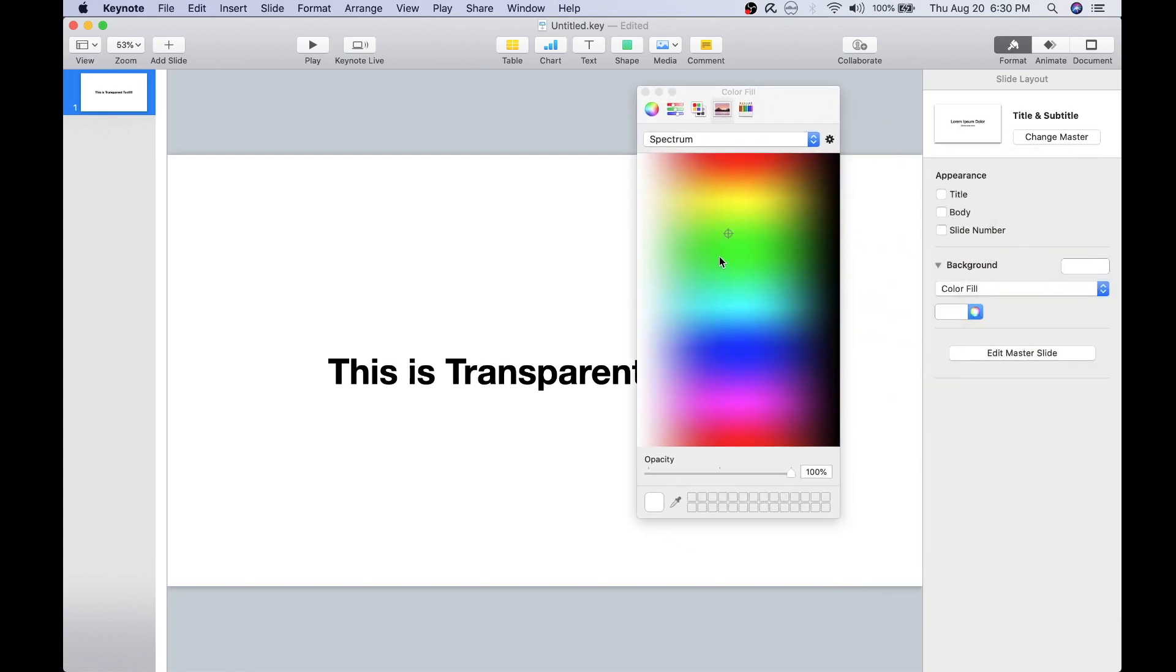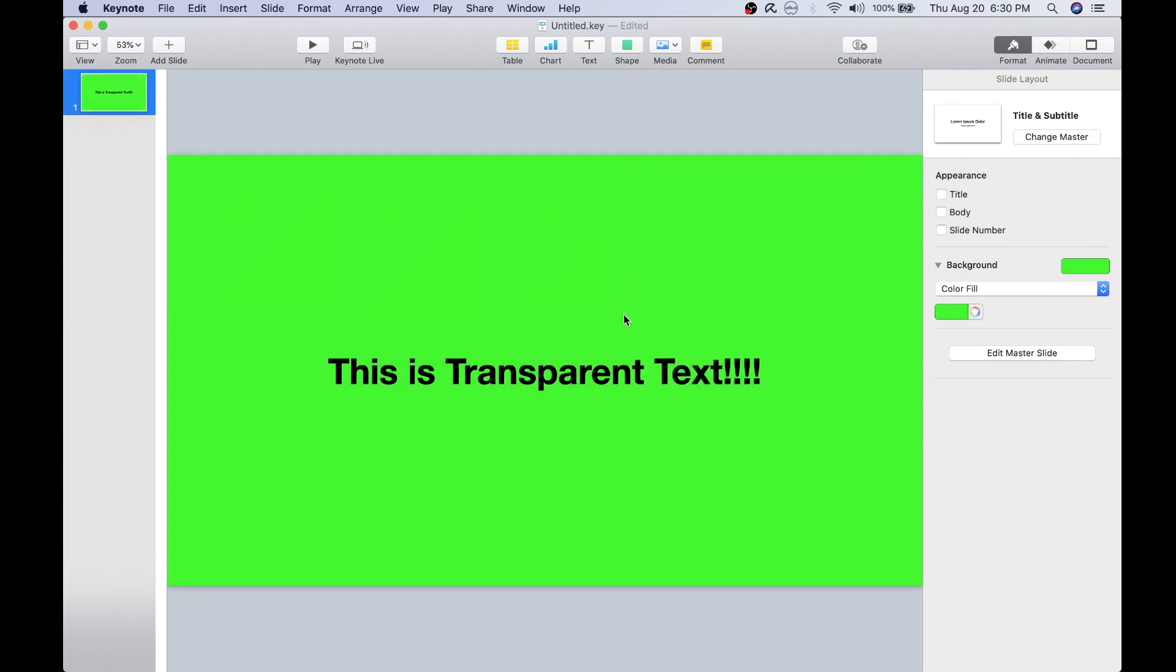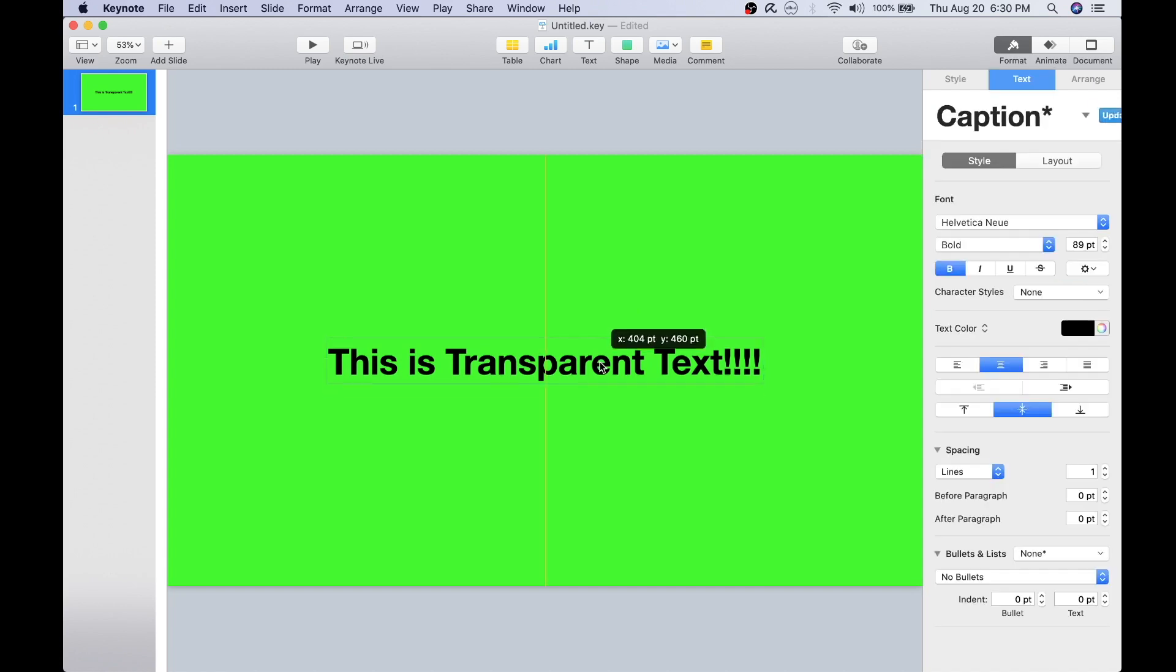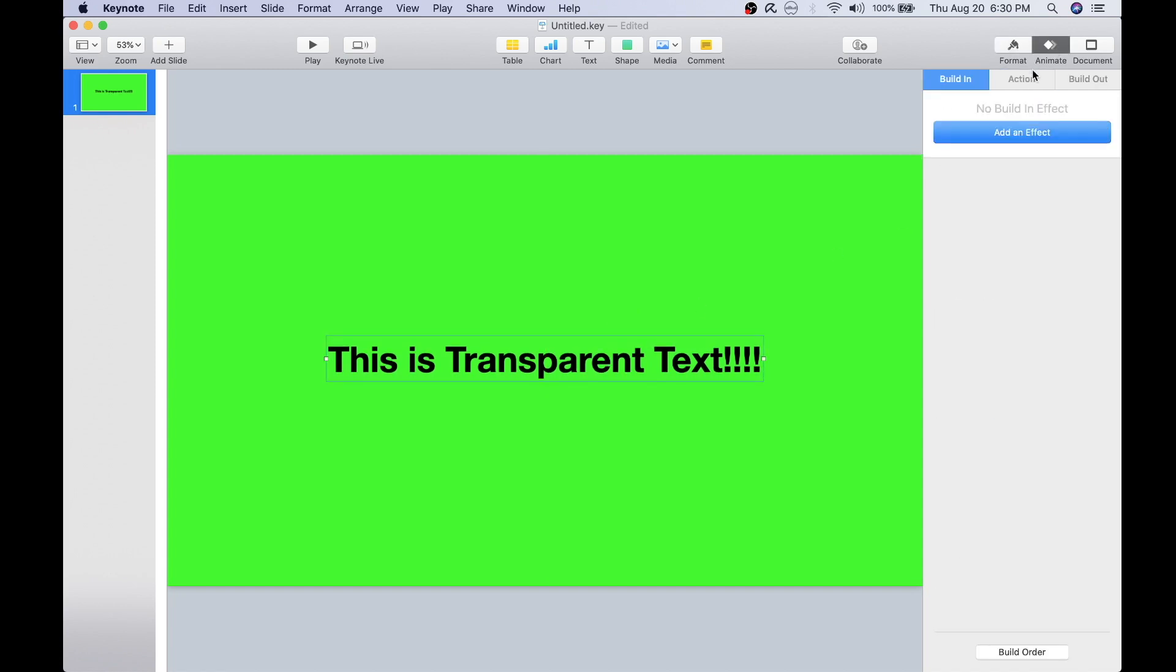Now I'll go ahead and add the green background image. This is the range that I usually shoot for when adding my green background. And finally I'll create some animation for my text.